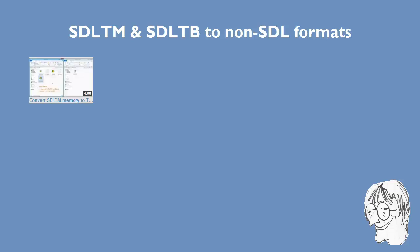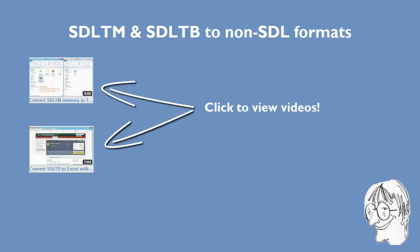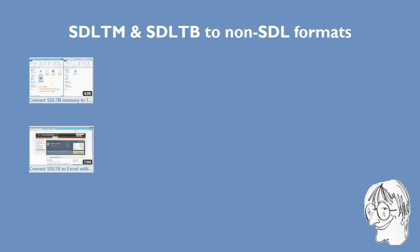A few days ago I made a couple of videos showing how to convert SDL-TM and SDL-TB files to formats that can be used in non-SDL tools.